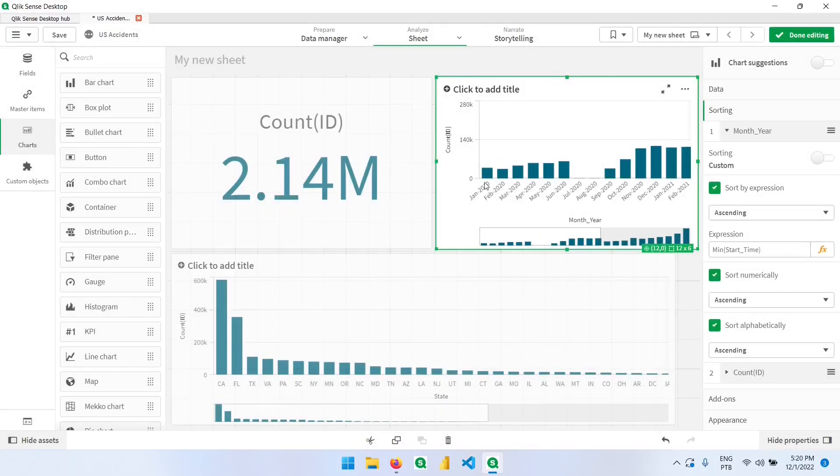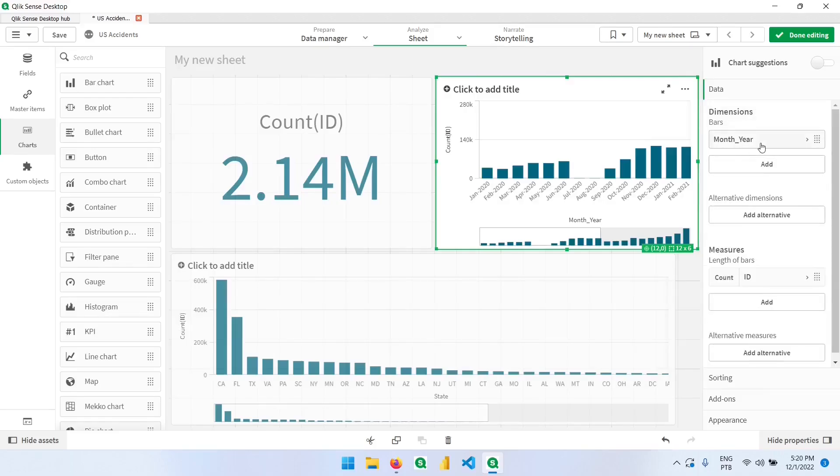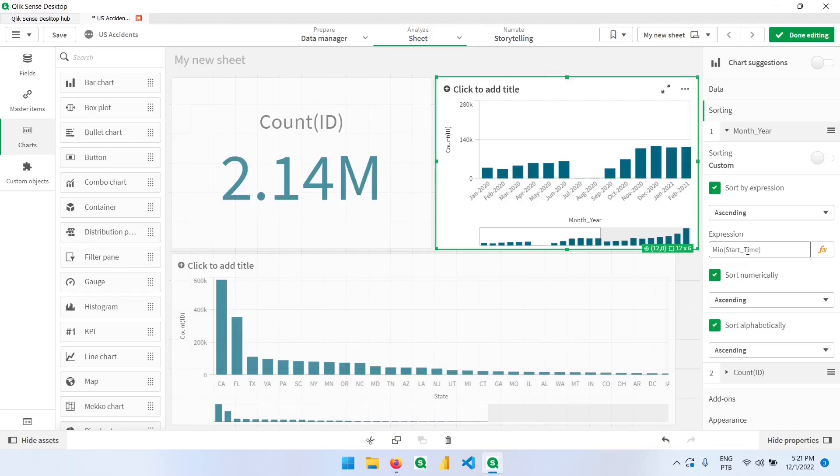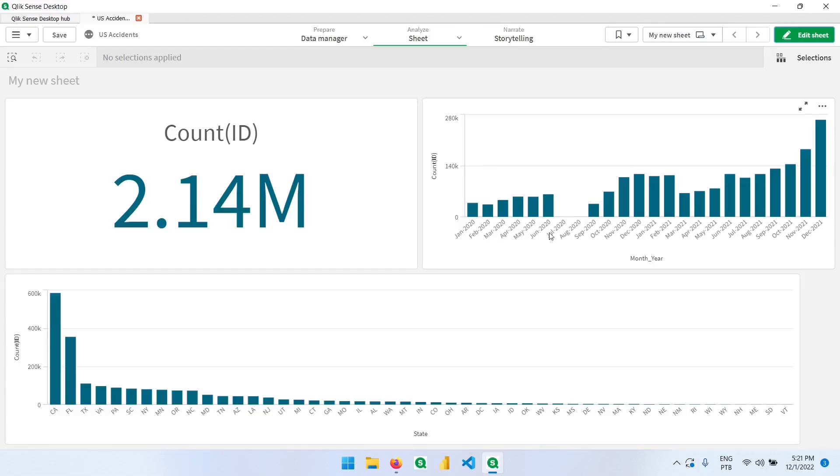And now we have it sorted according to the date. So explaining again, we have the created column, which is the month year, but this is being interpreted as a text. So we need to find another column to help us to sort this. And to do so, we can bring the original column, which is the start time and sort this in the ascending order using the minimum function. Clicking here in done editing, we can now see January, February, March, April, May, and so on.